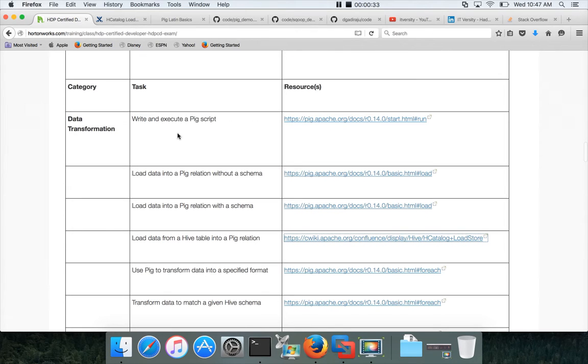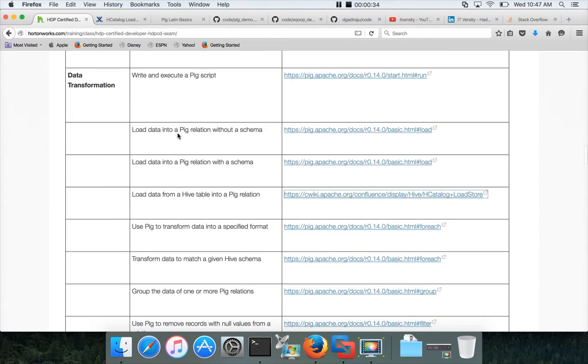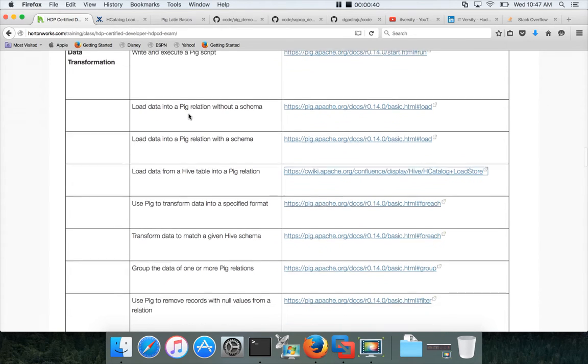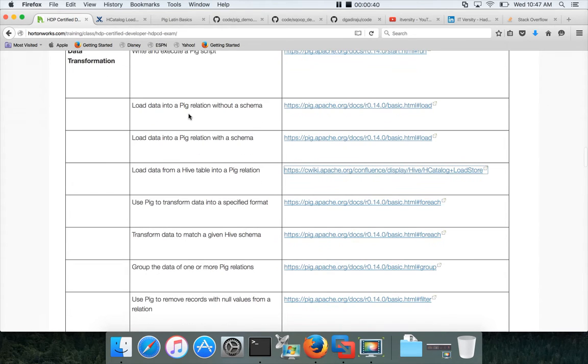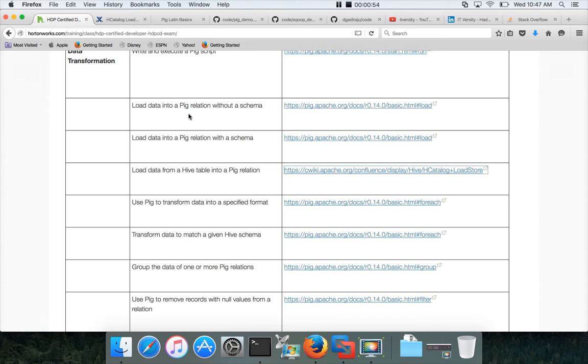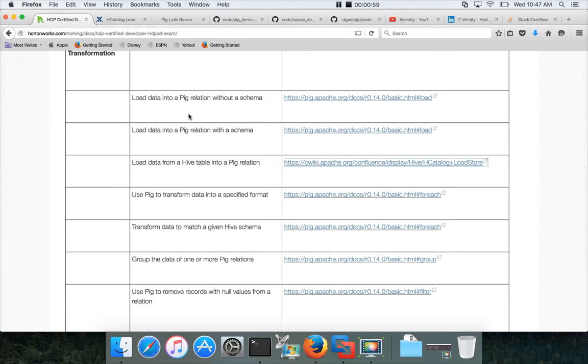So you will see all the learning objectives under data transformation using PIG covered going forward in several videos. Very important for the certification. I think out of seven or eight questions, you will get at least two questions on PIG. And you need to have mastery on all the topics that are covered as part of the curriculum.